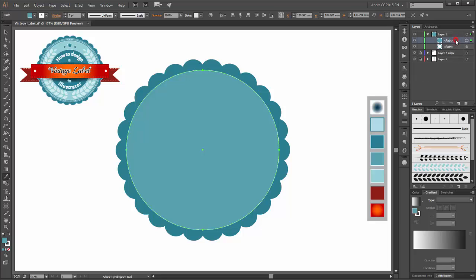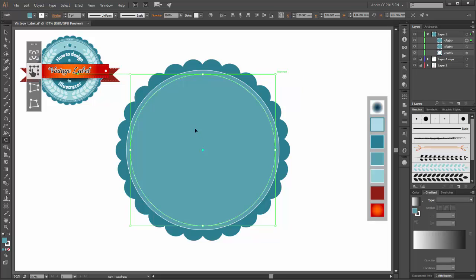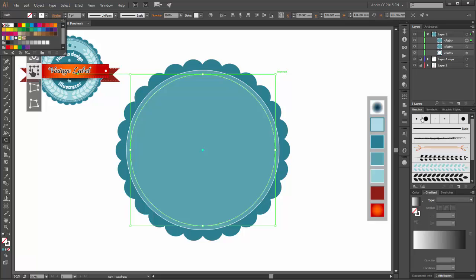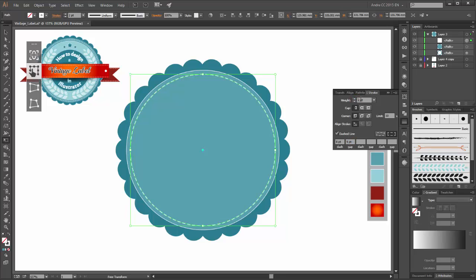Next, duplicate this layer and with the transform tool scale it smaller. Now change the fill color to none and go to the stroke panel. Change the stroke to dashed line. This time change the dash to 8 points, the gap to 5 points, and the weight to 2 points.